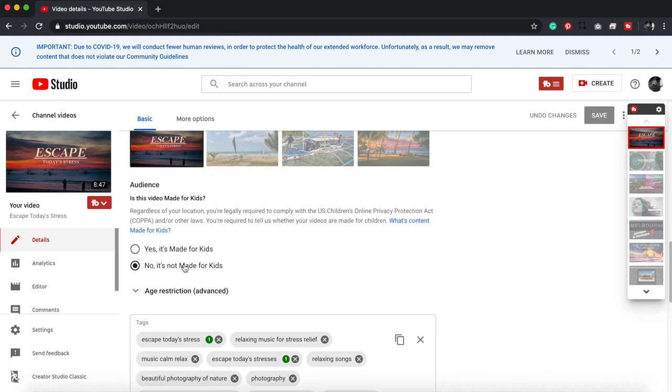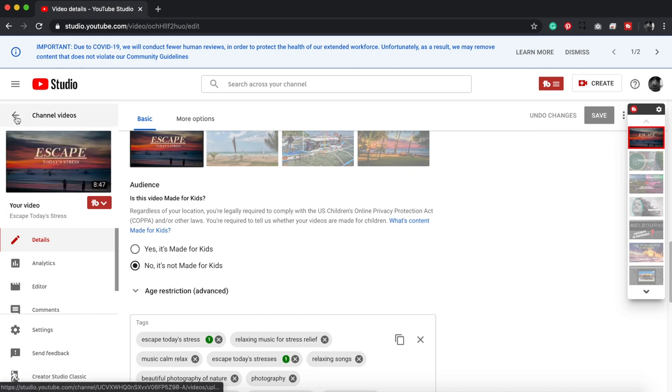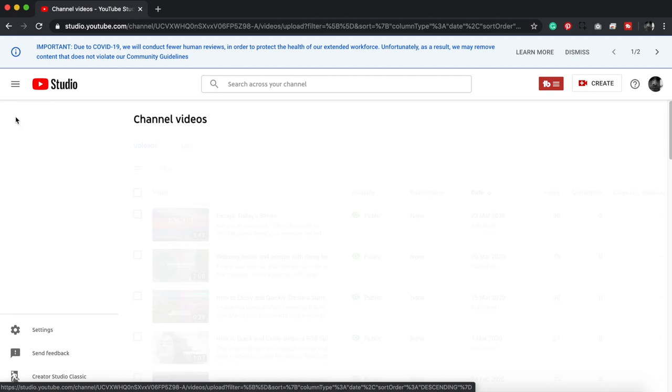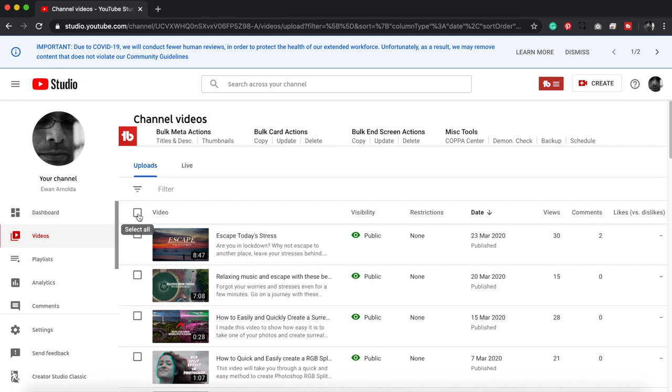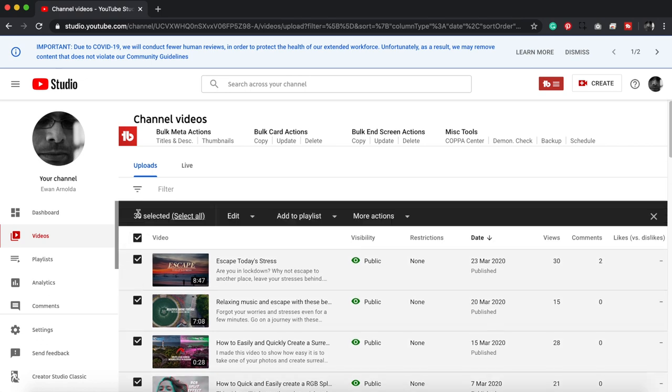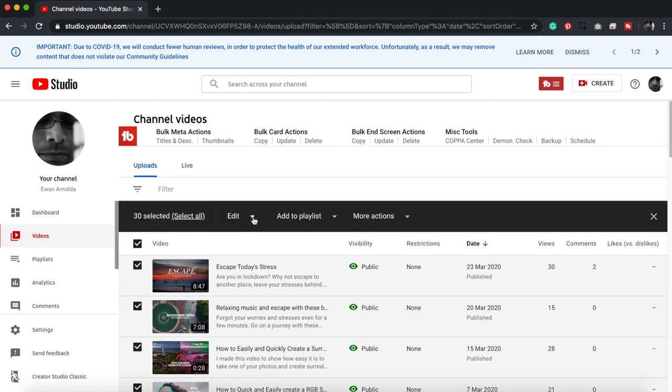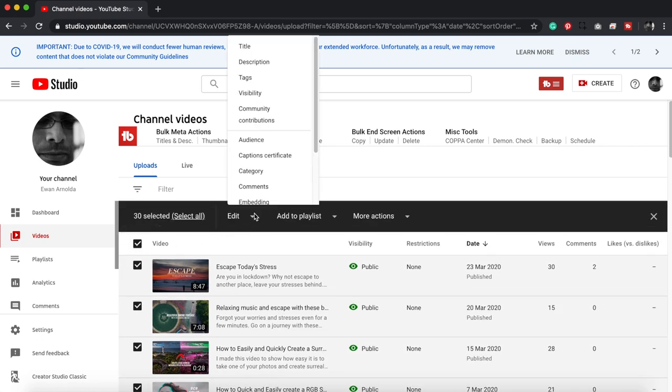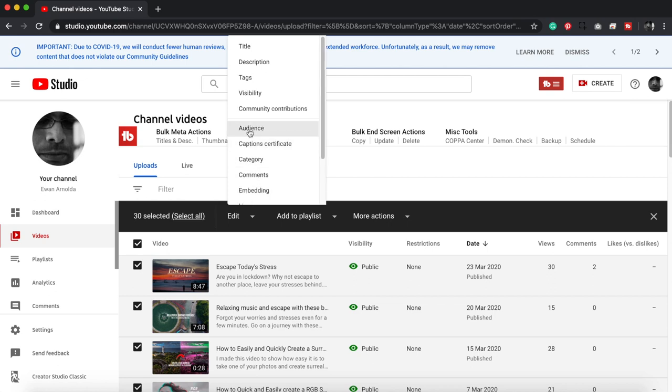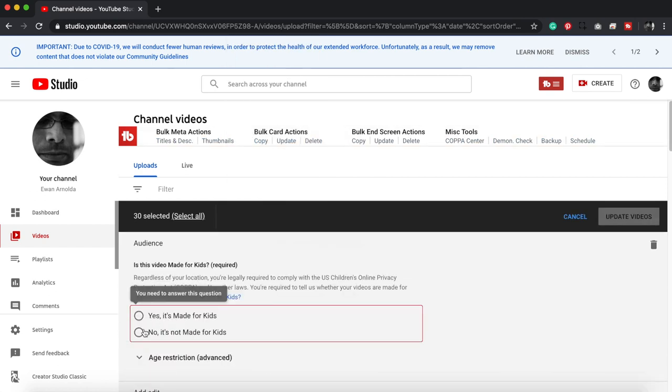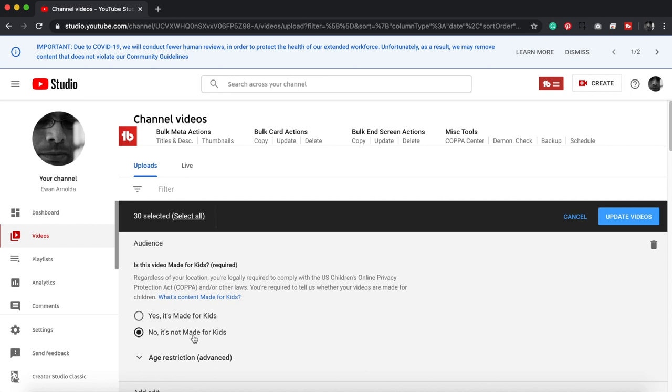Now, if you have a lot of videos in your channel and you want to make this change, I can show you a quick bulk edit. You go back to the video section, click on this little box to select all videos, click on Edit, and then choose Audience. Then you choose 'no, it's not made for kids' and click on Update Videos.